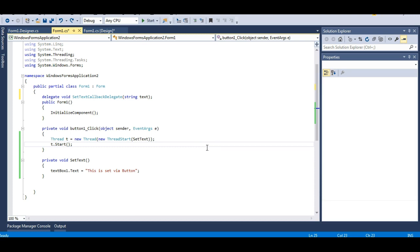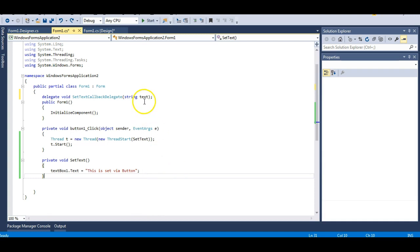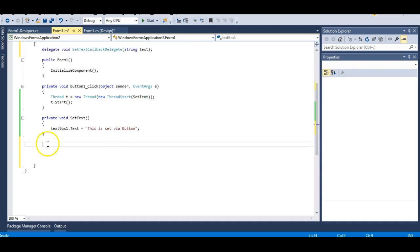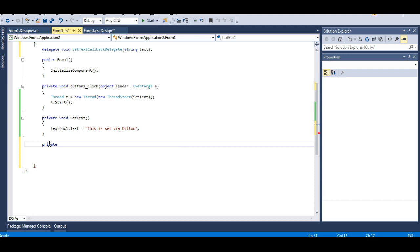So this delegate, present on the UI thread, will point to the setTextMethod and call it. For that I need to prepare a callback. I will make a callback method — private void setTextCallback — and it will take a string parameter called text. This callback method will help the delegate.